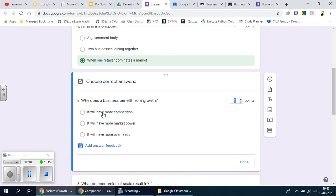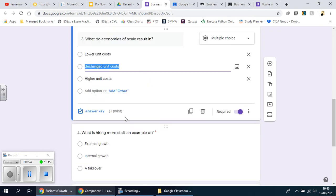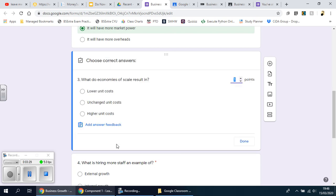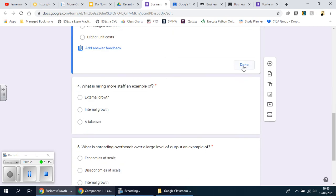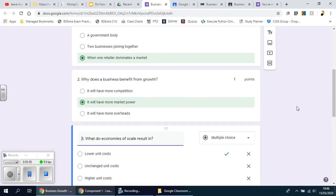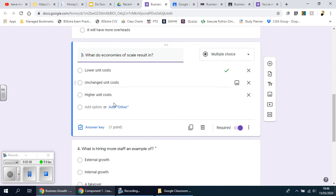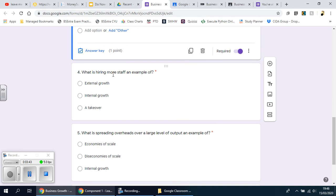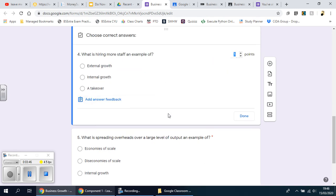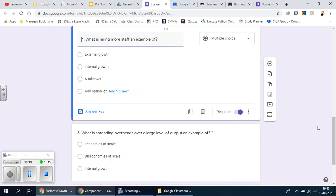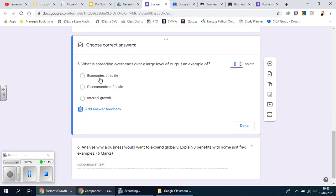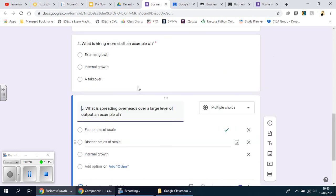Why does the business benefit from growth? Because it will have more market power. What does economies of scale mean? Lower unit costs. What is hiring more staff an example of? That is internal growth. And the last one — what is spreading overheads? That's economies of scale. So these answers will automatically tell the students if they've got the answer correct or not.